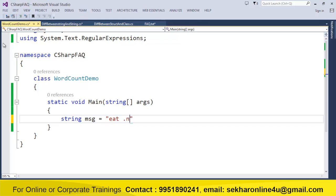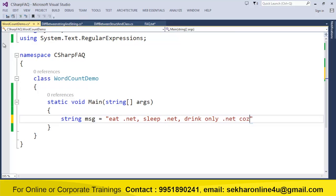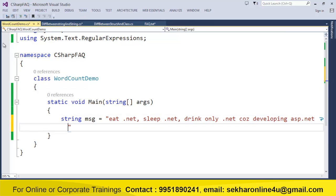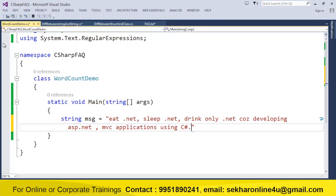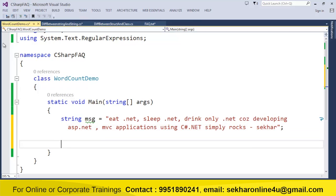I say eat .net, sleep .net, drink only .net cause developing ASP.NET MVC applications using C# .NET simply rocks. Assume that this is the message I just provided, and in this message I just wanted to identify how many times a word .net has been repeated.